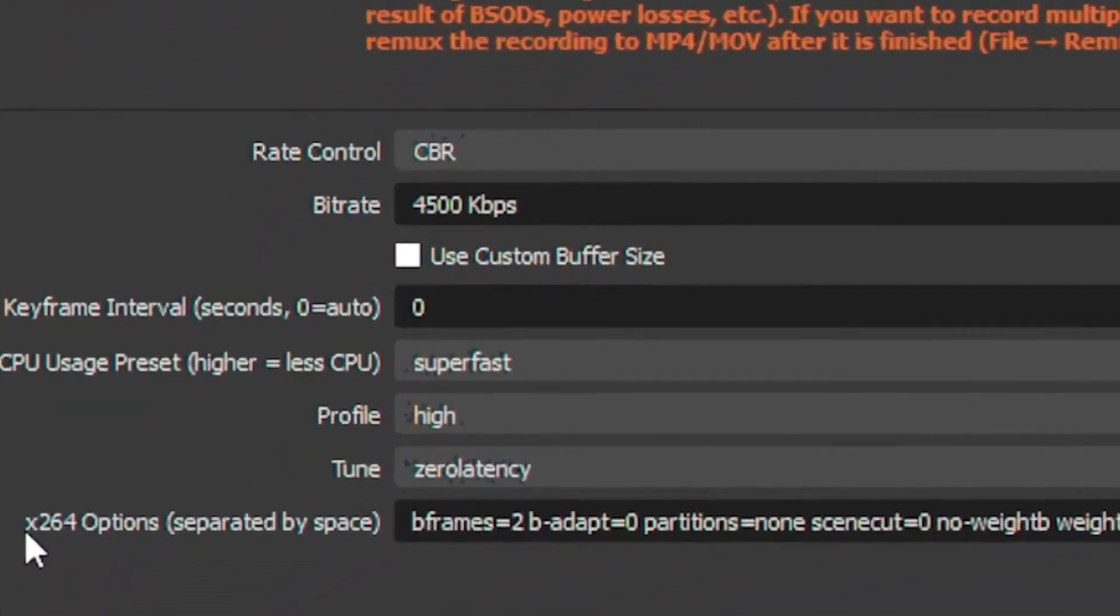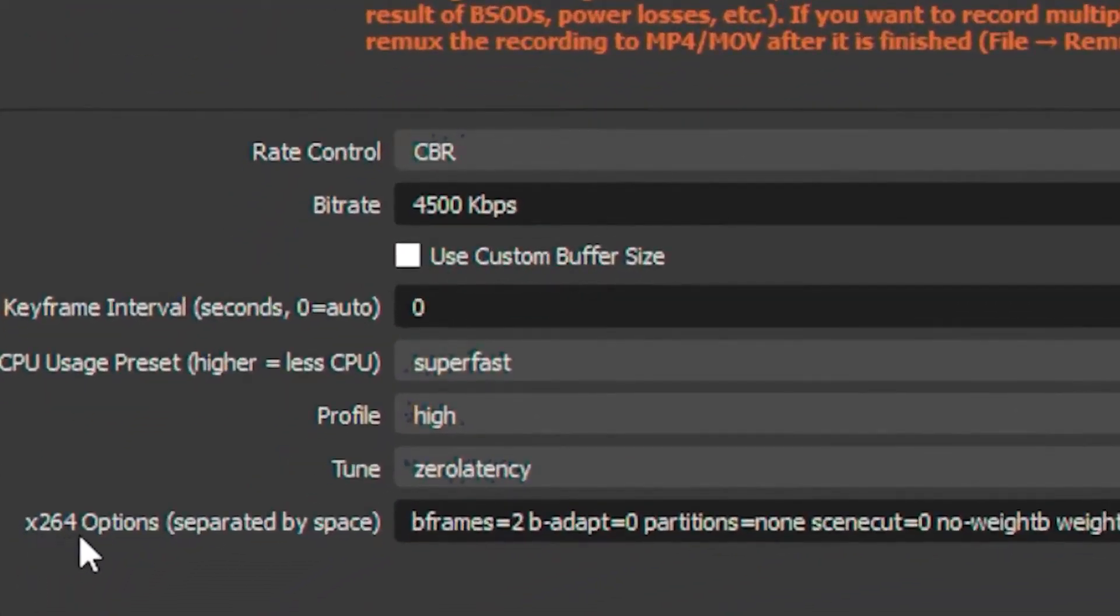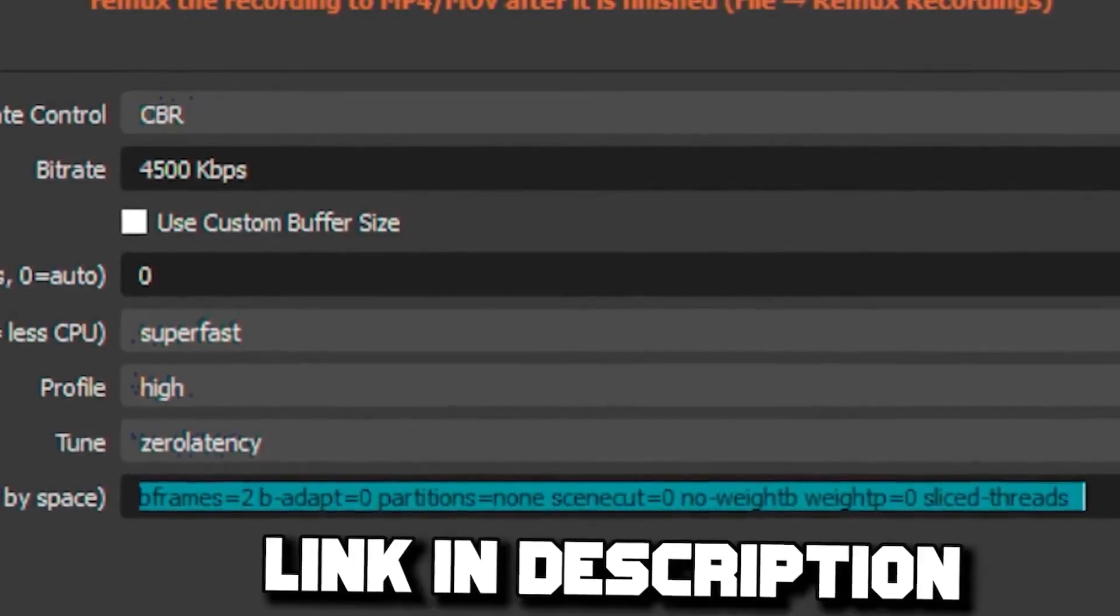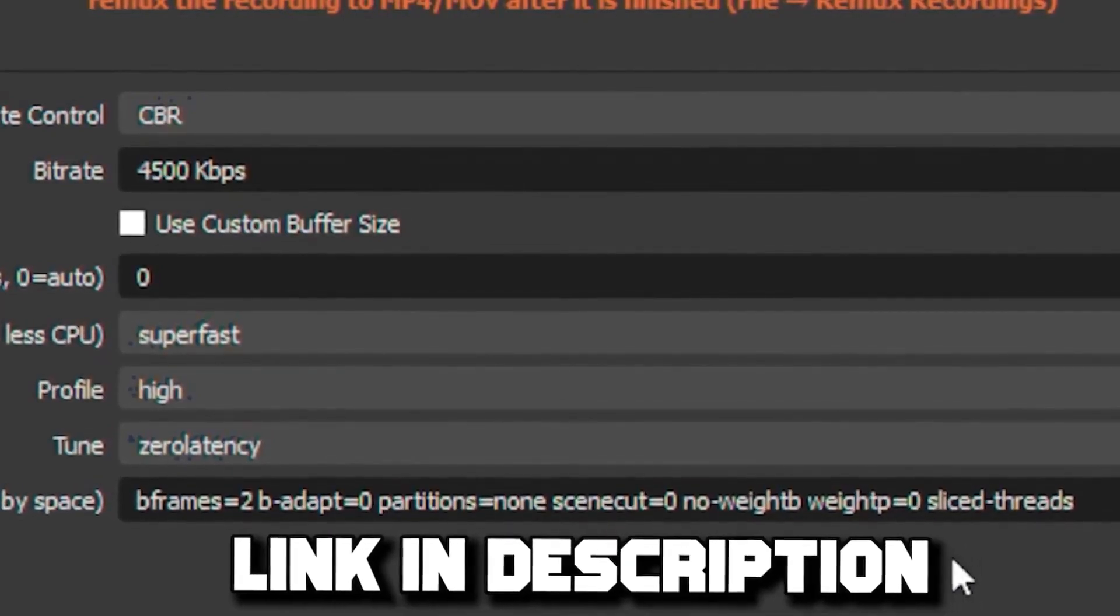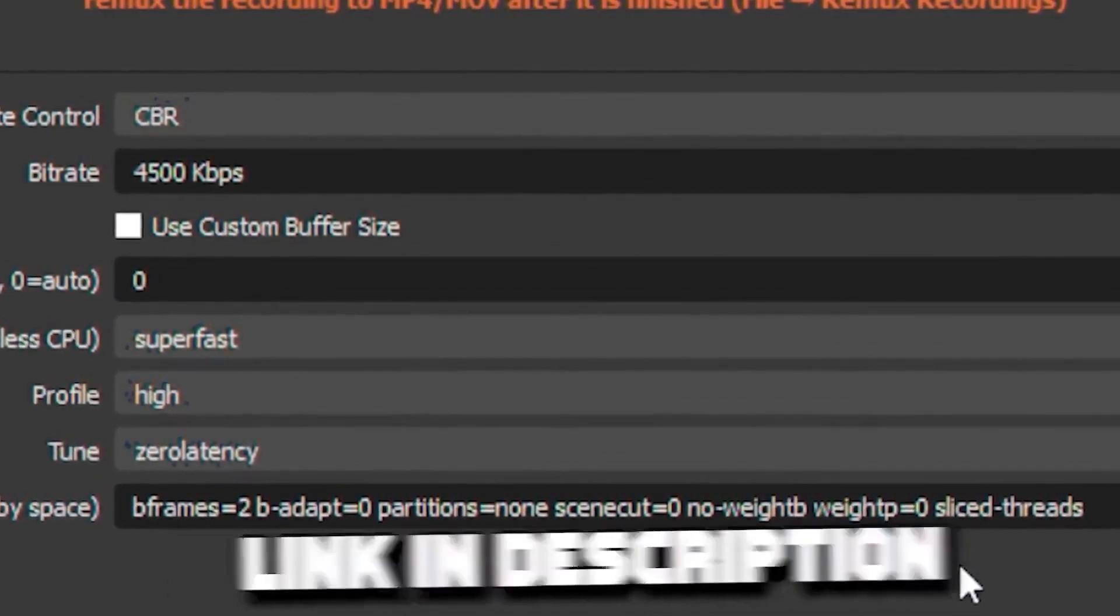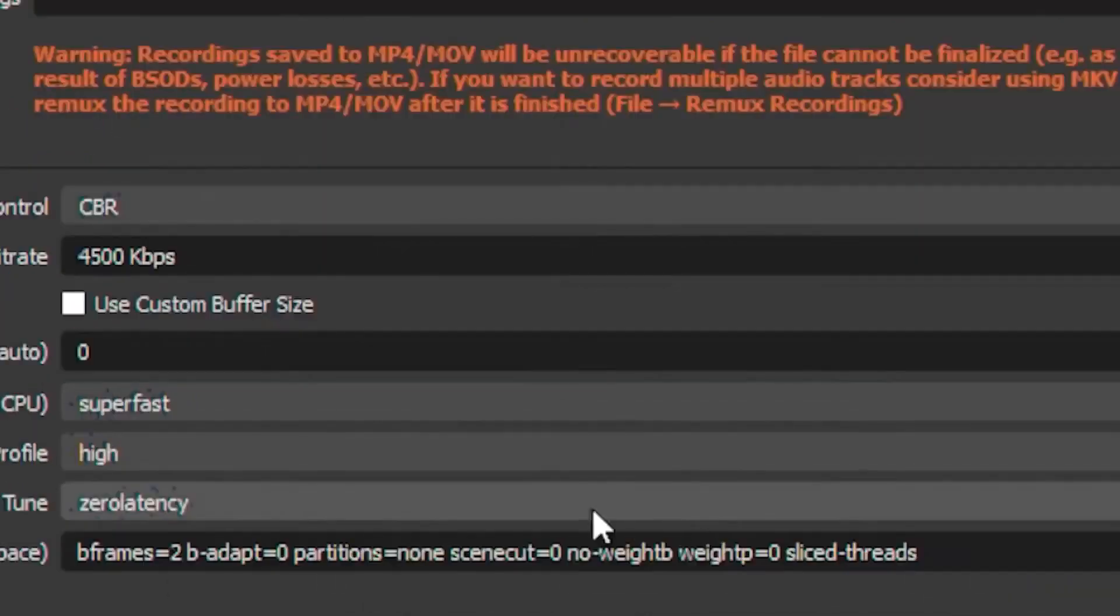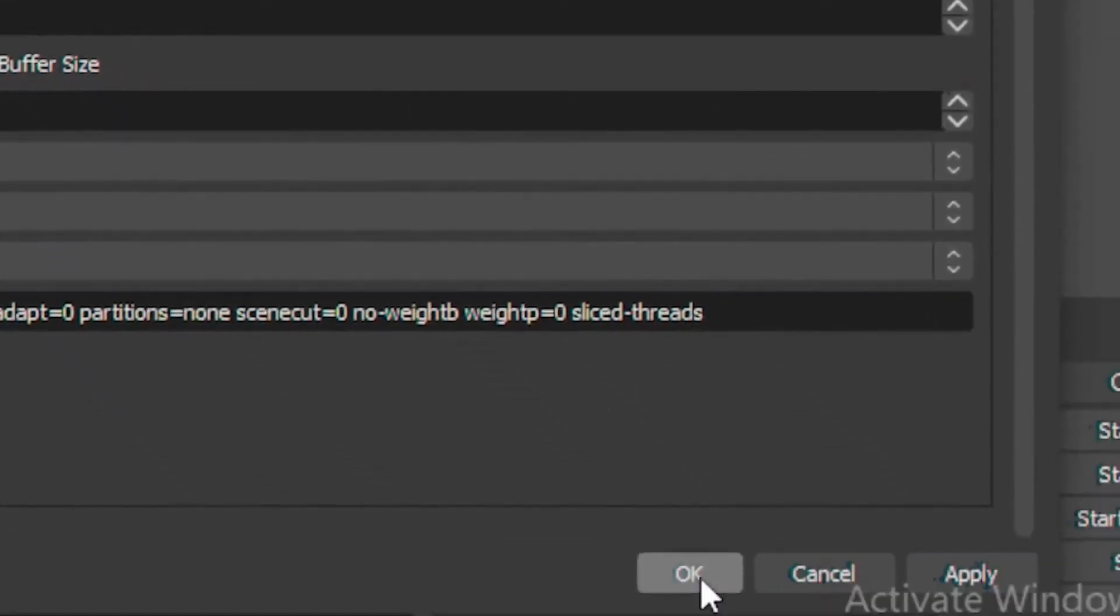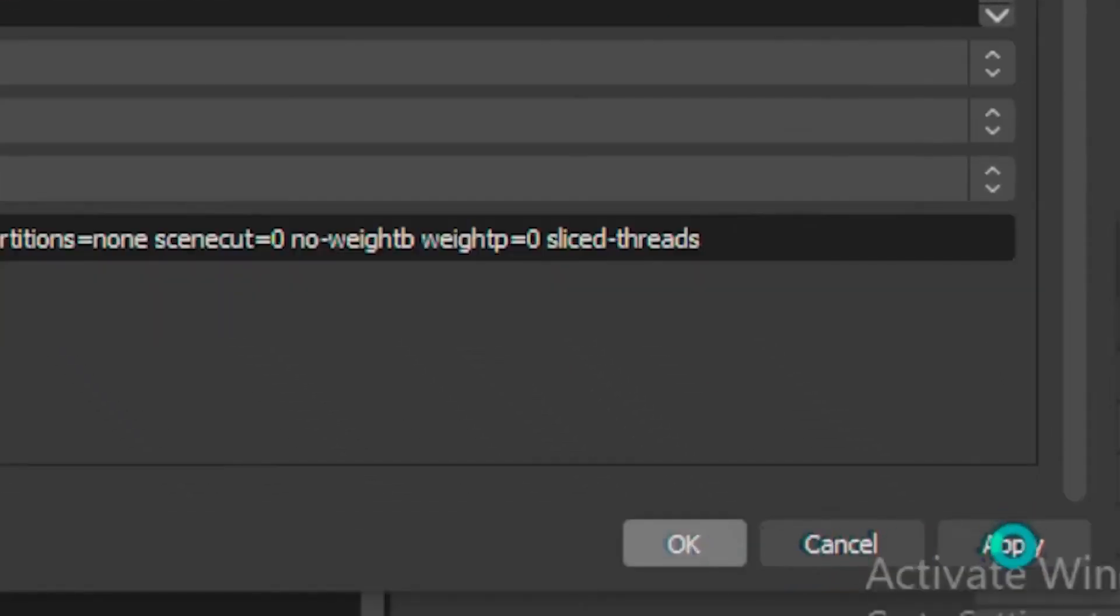Once you're done with that, head over to your x264 options and type out this command. I'll leave this command in the description so you can just copy and paste it. Then click OK and apply.